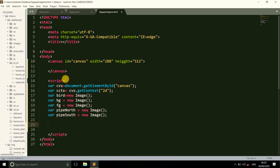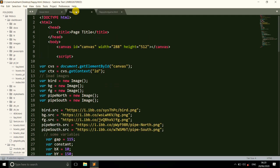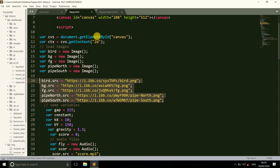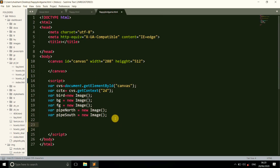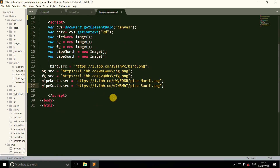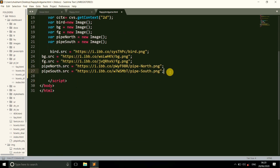Now let's give the source of the images. Here we copy and paste the links of these images. If you want to get these images, please check the description box — the image links are available there.